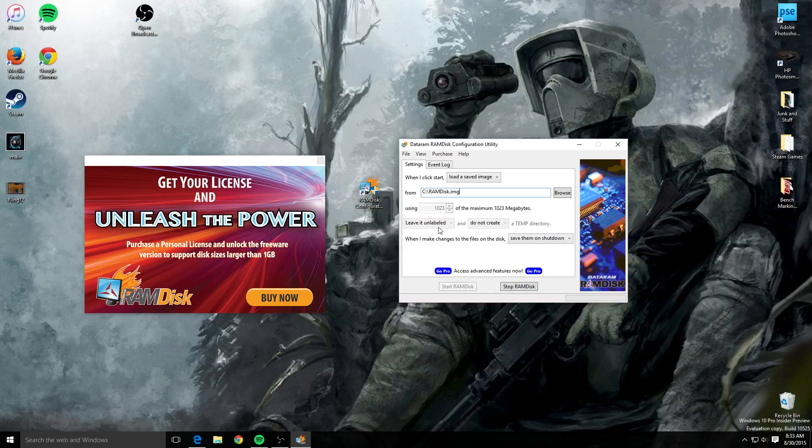You would hit start RAM disk and that's it, you're done. You've made a RAM disk.